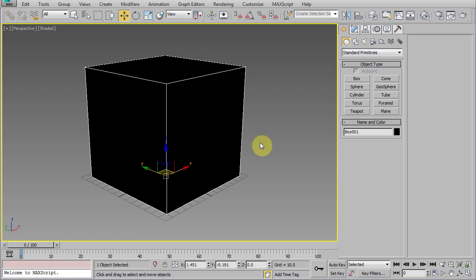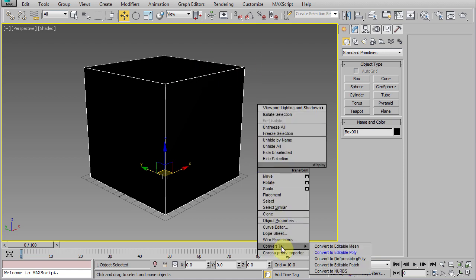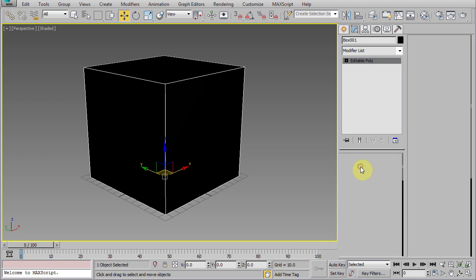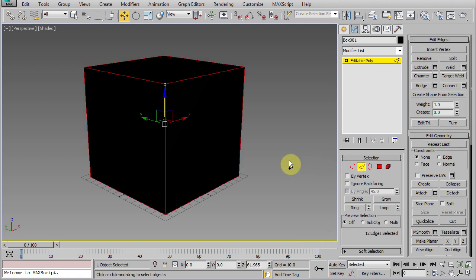Center this out to the origin by zeroing all of the coordinates down here. Right now, the size doesn't really matter as we're going to scale it later. Convert the box to an editable poly object. Go to the edge mode, select all, and hit this split button.